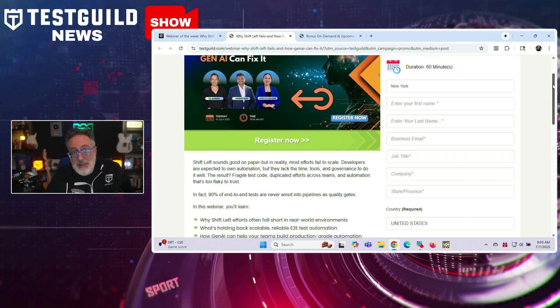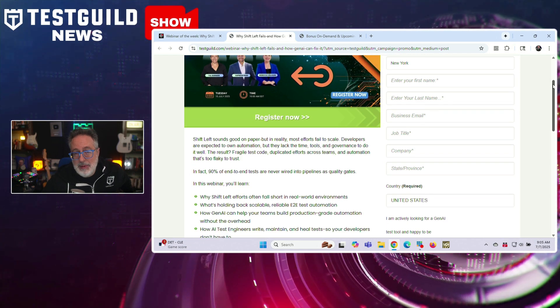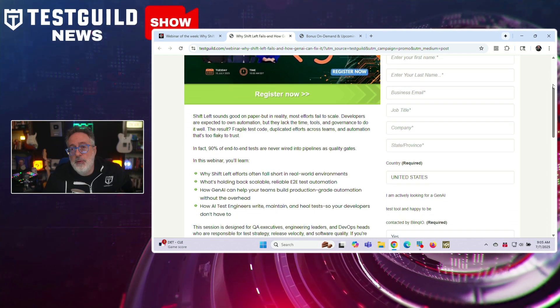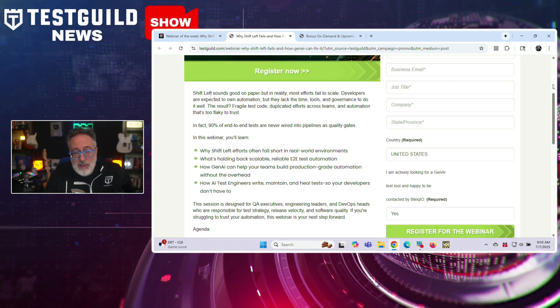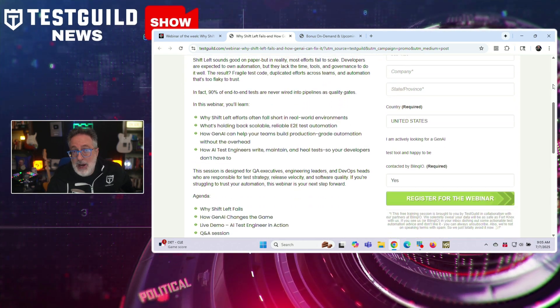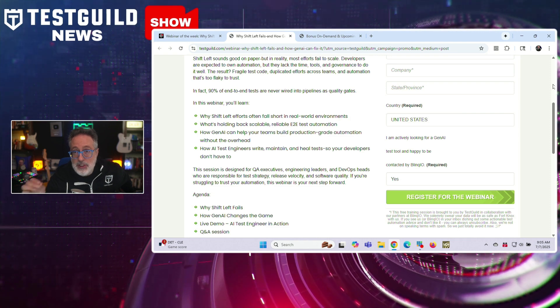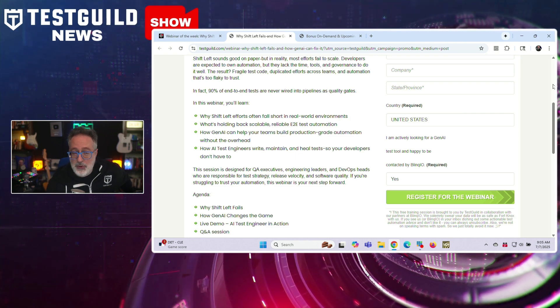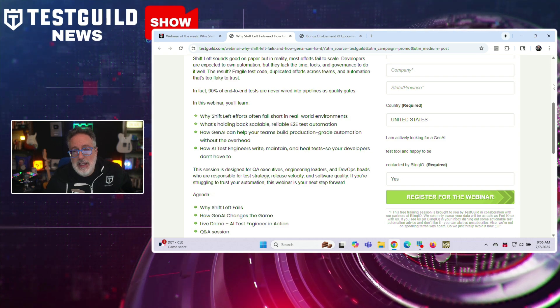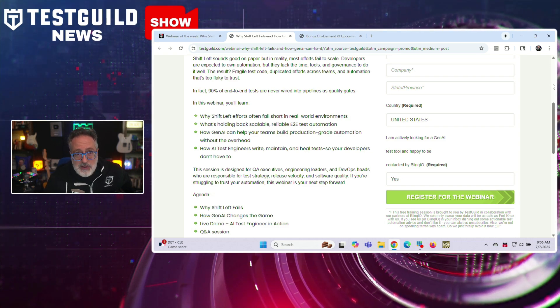90% of end-to-end tests are never really wired into pipelines as quality gates. We're going to cover why shift left efforts often fall short in real-world environments, what's holding back scalability and reliable end-to-end test automation, how Gen AI can help teams build production-grade automation without the overhead, and how you can leverage AI test engineers to help write, maintain, and heal tests so your developers don't have to. If you haven't already, I highly recommend you register for this webinar using the link down below — hope to see you there.